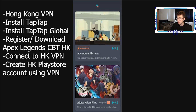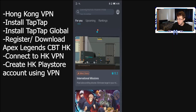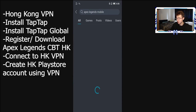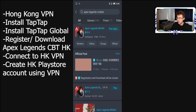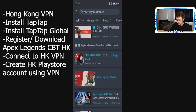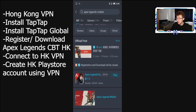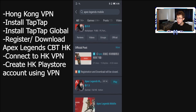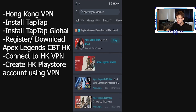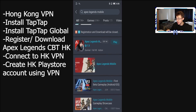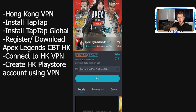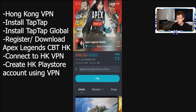What you want to do is search for Apex Legends Mobile. Once you've searched for it, you can see there are a couple of results — the one at the top says pre-register with 8.8, but you actually want to install the one that says 'CBT HK' next to it, because that is the Hong Kong one that I am playing.